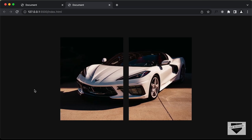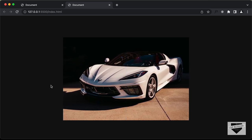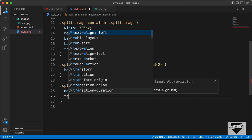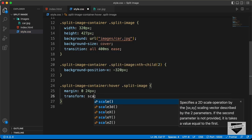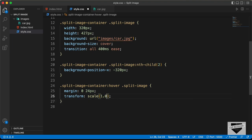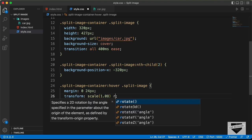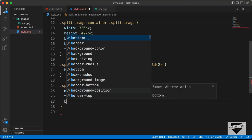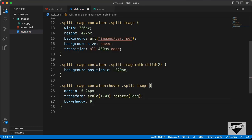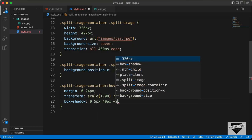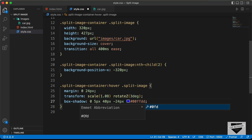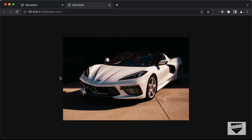We also need to add a little bit of rotation and scale, and we'll also add a box shadow. So let's add a transform — let's add scale set to 1.08 and also rotateZ set to 3 degrees. Let's also add a box-shadow set to 0, 5 pixels, 40 pixels, negative 24 pixels, with color #00FFDD. Now we can see we have the effect just as expected.